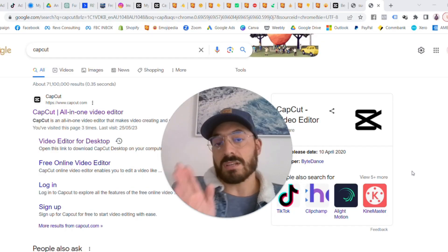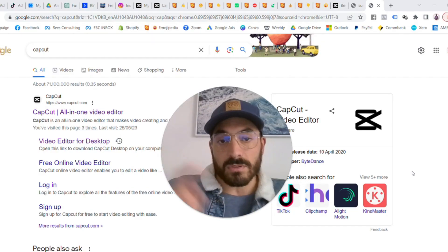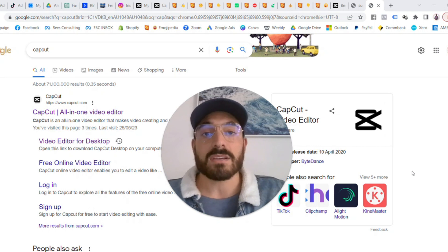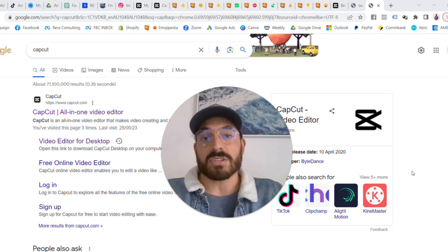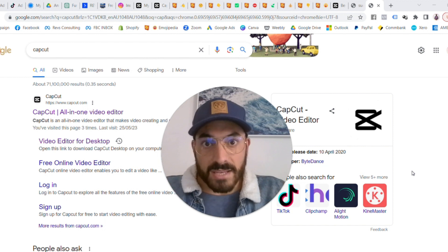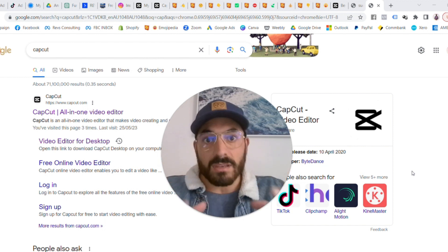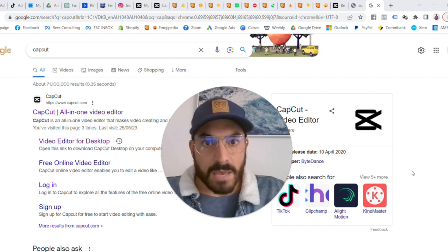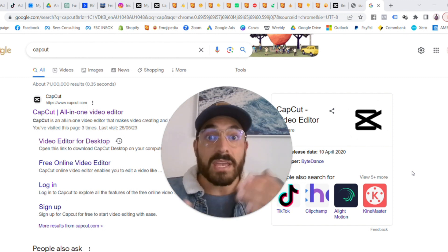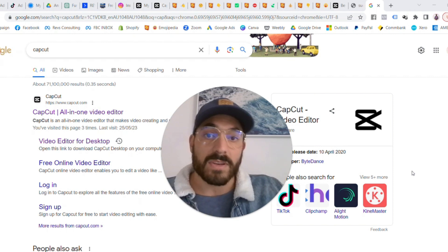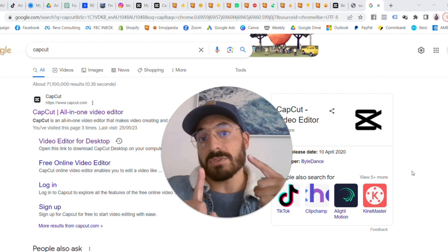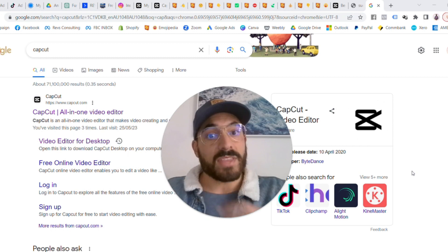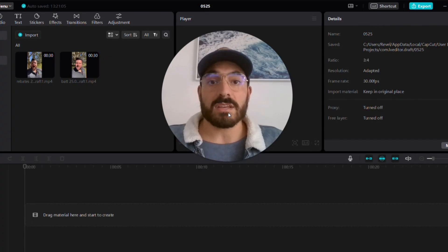First thing you want to do is download this app for laptop and PC called CapCut. It's owned by ByteDance and essentially you'll be able to do all your editing, clipping, keyframing, add captions, and make it the right ratio for Facebook and Instagram news feeds with this app.